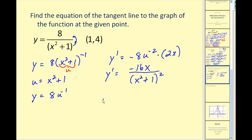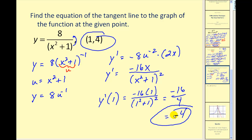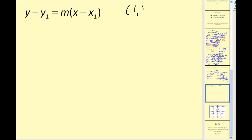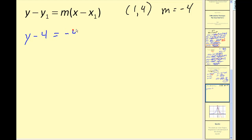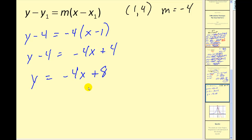To find the slope, we evaluate the derivative at x equals 1. We're going to have negative 16 divided by 2 squared, which is 4, so our slope of the tangent line is negative 4. Now we have a point and a slope, so we can find the equation of that line. Our point was (1, 4) and our slope is negative 4. Using point-slope form, adding 4 to both sides, we get y equals negative 4x plus 8. This is the equation of our tangent line.